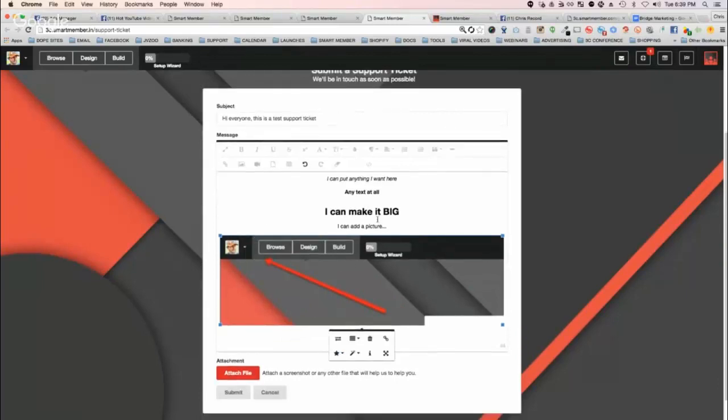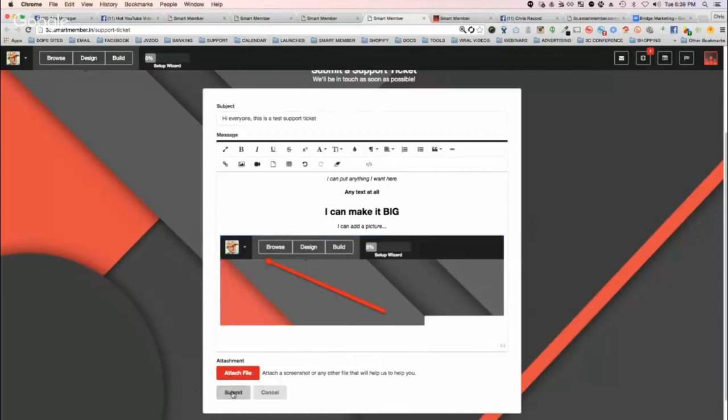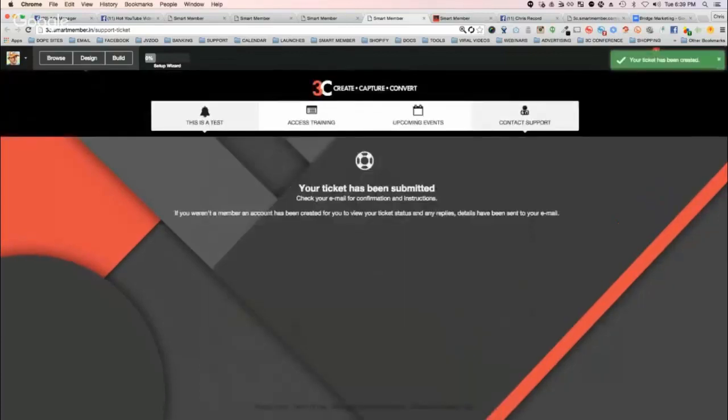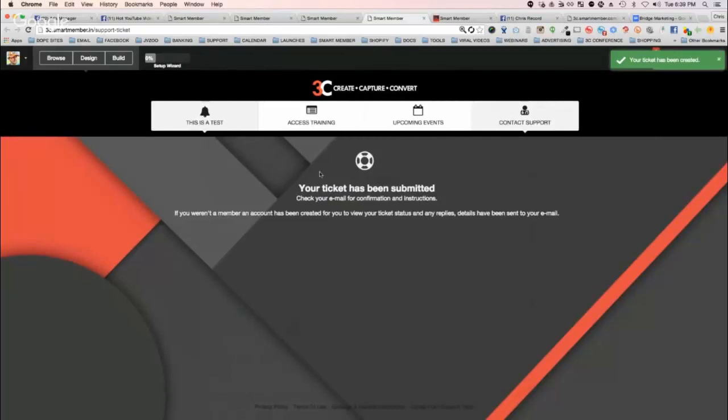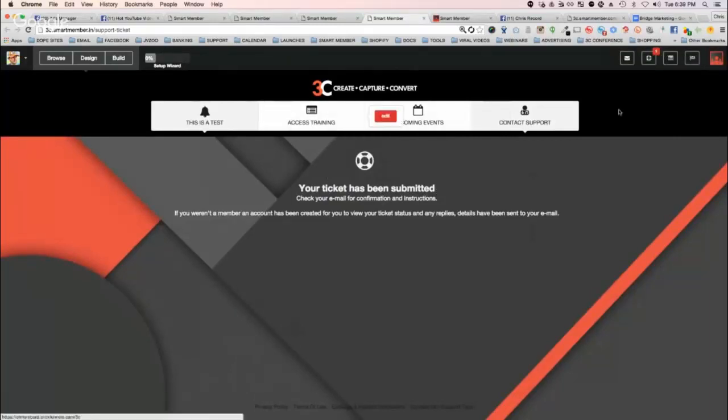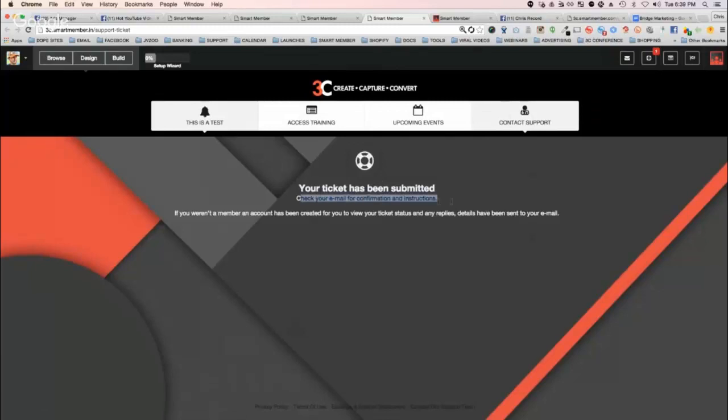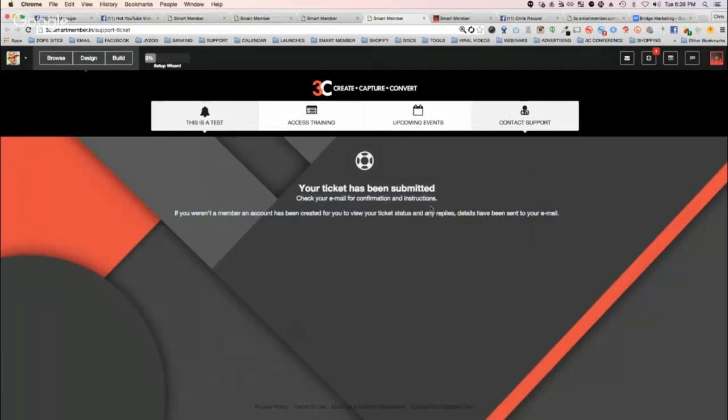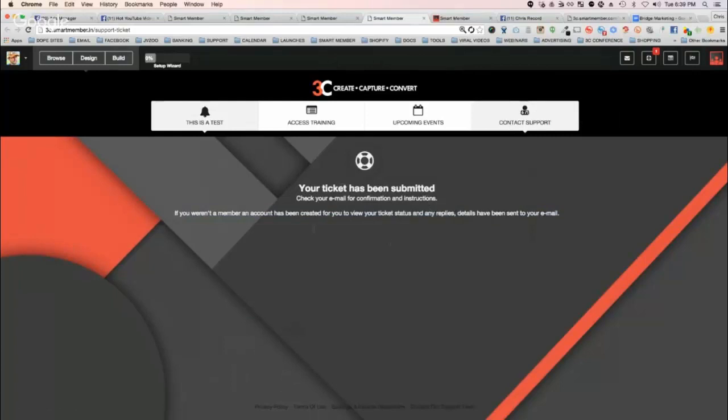I've got the JVZoo affiliate and I can attach files if there's a file. Just like that, your ticket has been launched. I just went in and submitted the ticket. This could be a customer submitting a ticket. They're going to get an email confirmation. If they're not already a member, they'll get a basic membership account where they can log in and view your response.